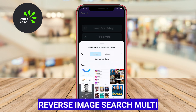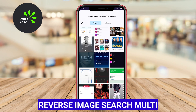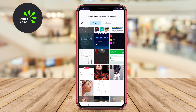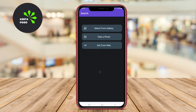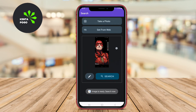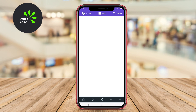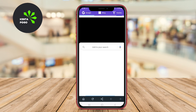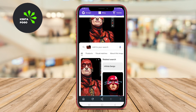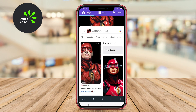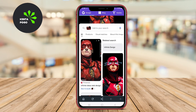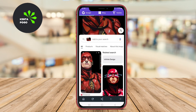Reverse Image Search Multi is a versatile application that allows users to search for images using various search engines simultaneously. This feature not only saves time, but also increases the chances of finding the source or similar images across different platforms.